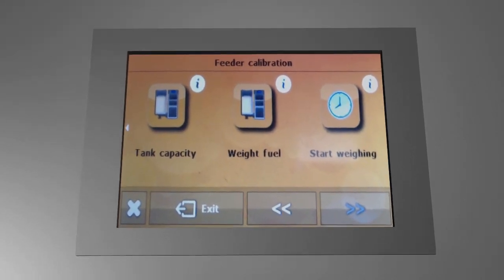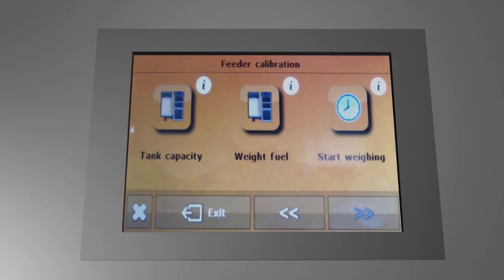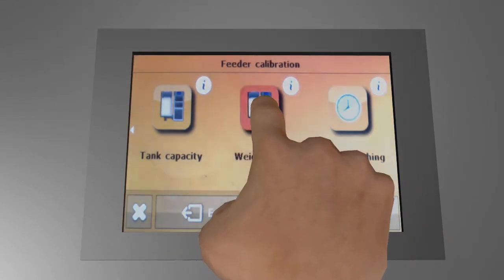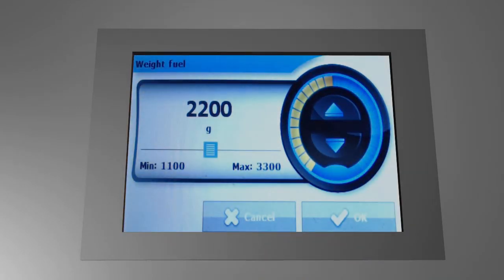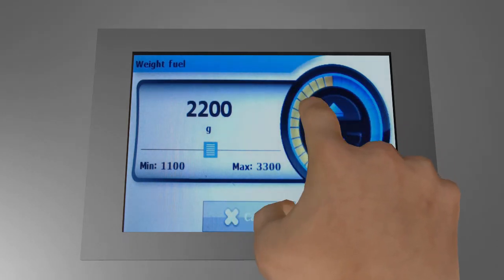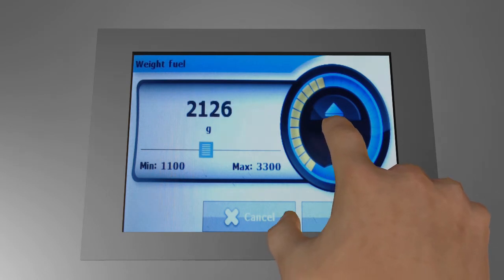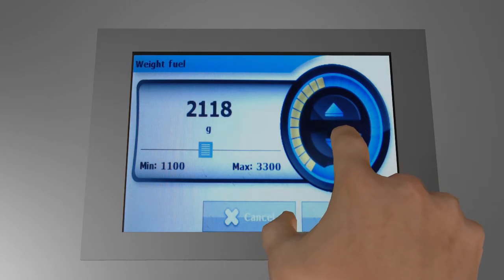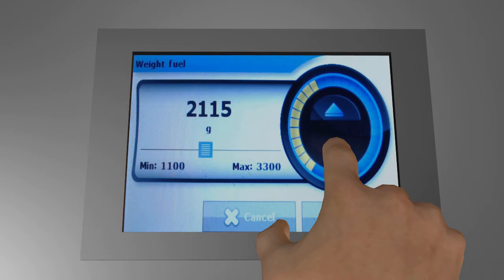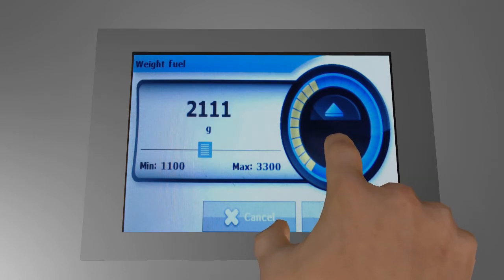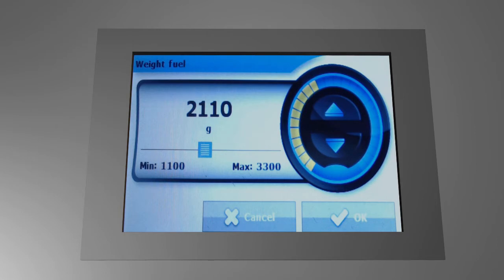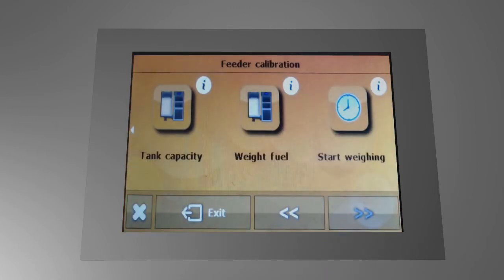Now let's insert it into our feeder calibration program. Click on the weight fuel function and enter the number. The feeder calculation is finished. The boiler now calculates exact dosages of pellets to deliver the exact power you need.